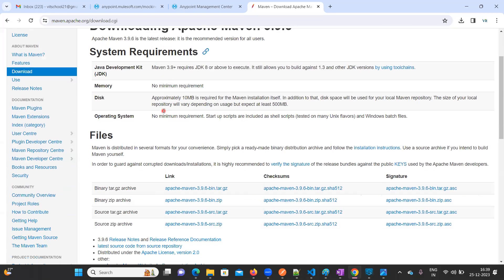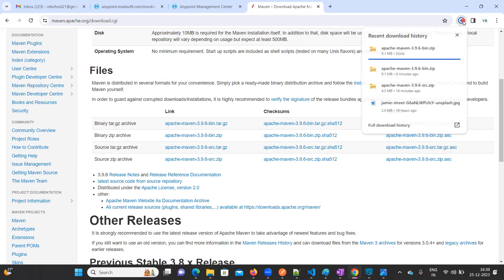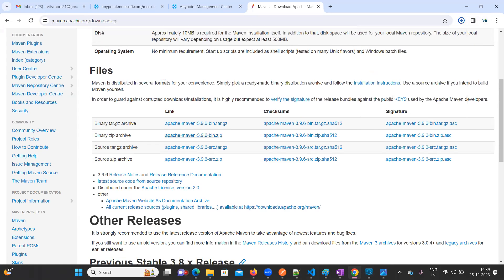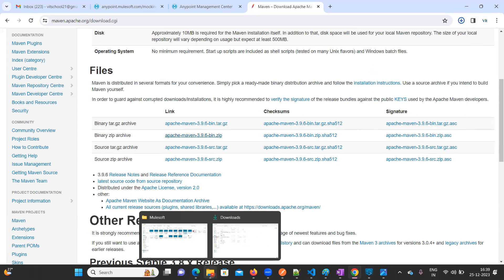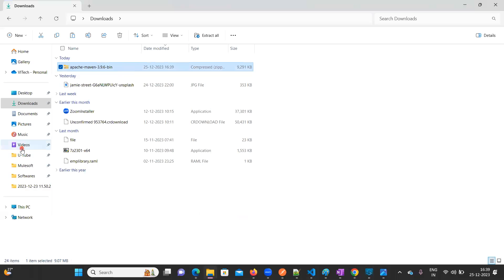If you scroll down a little bit, you will be able to see binary and source options. We have to select the binary zip archive — just click on this one. As soon as you click it, you will see the download begin. Then go to your Downloads folder and copy the compressed file.